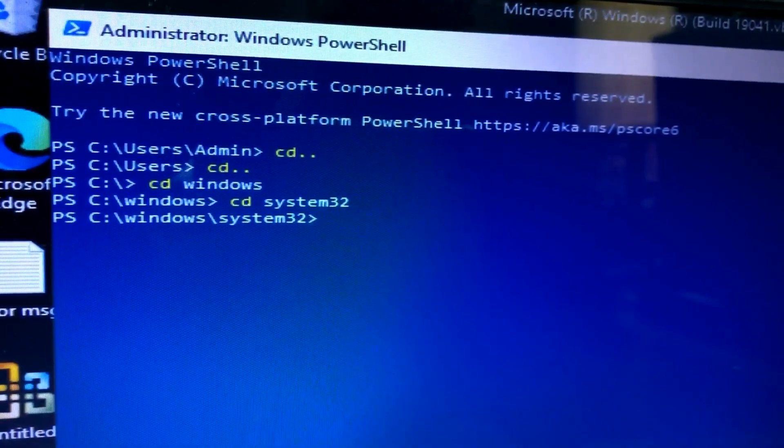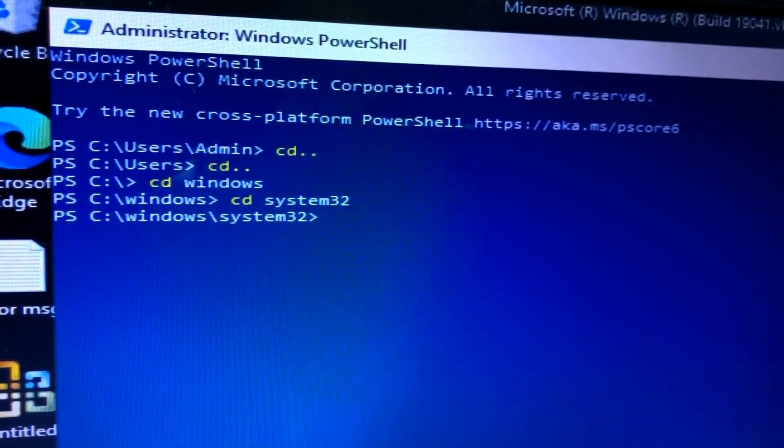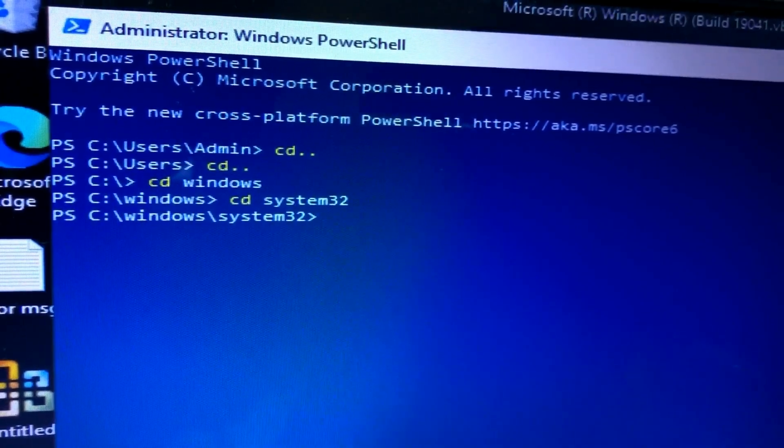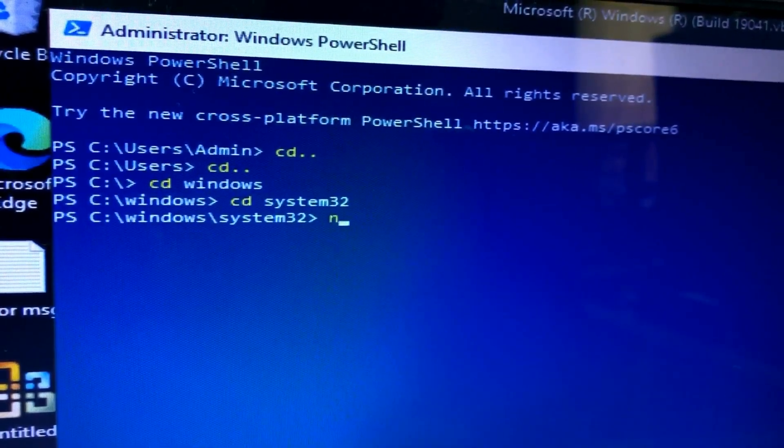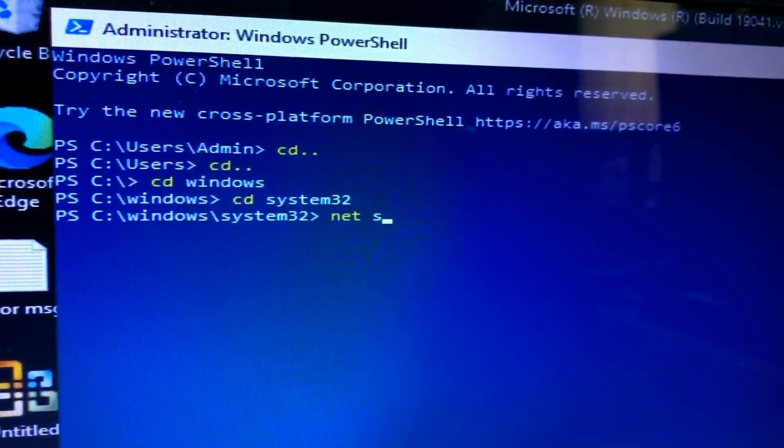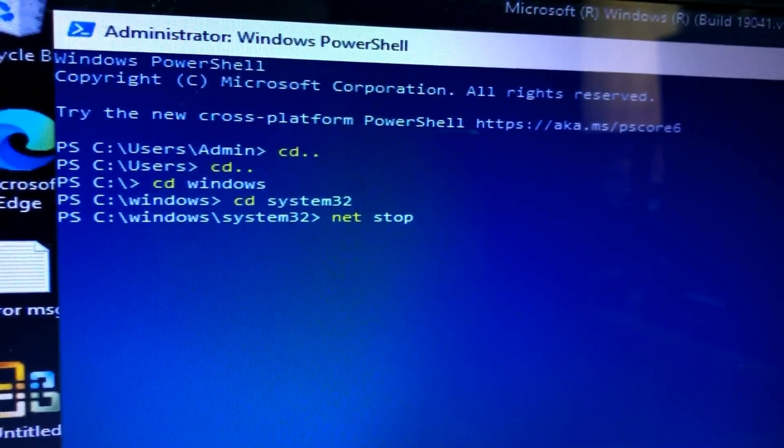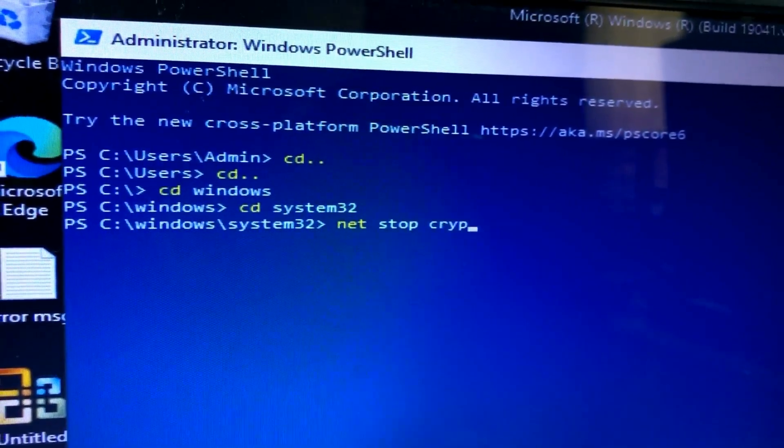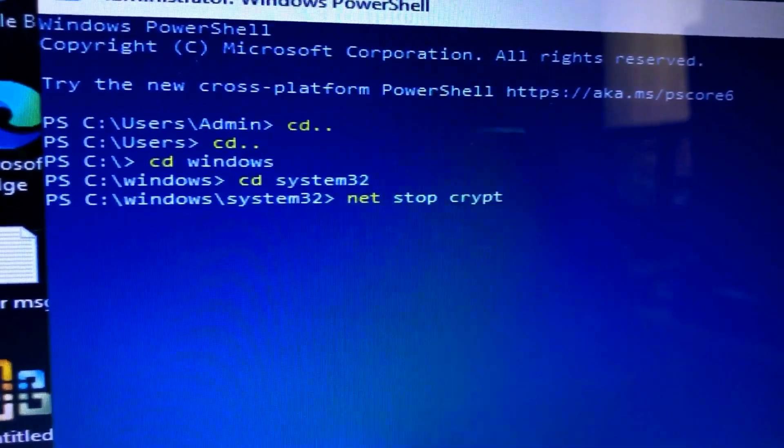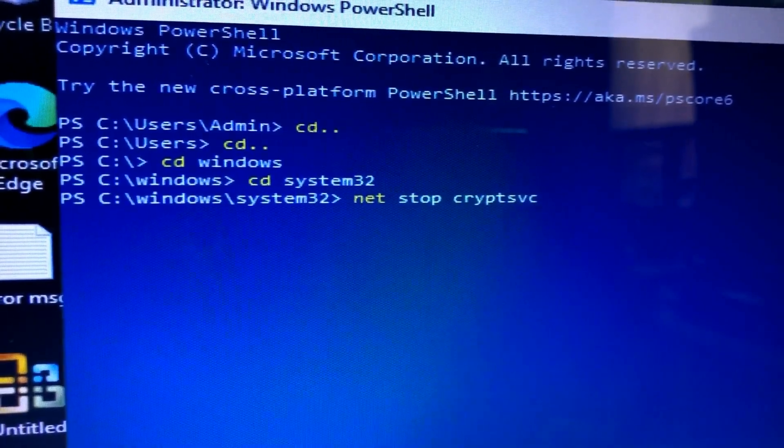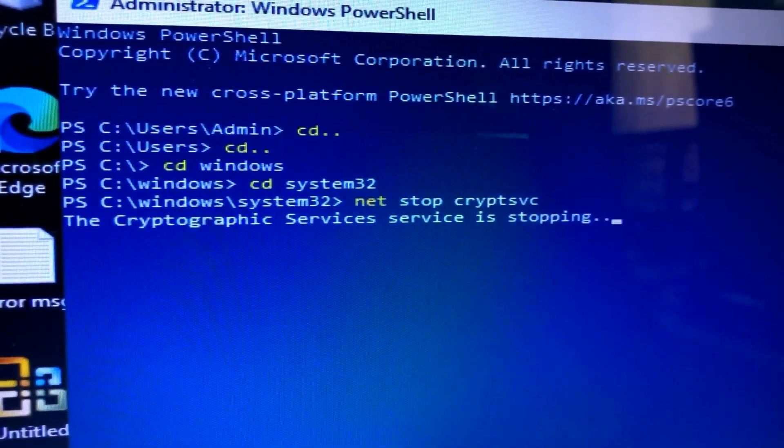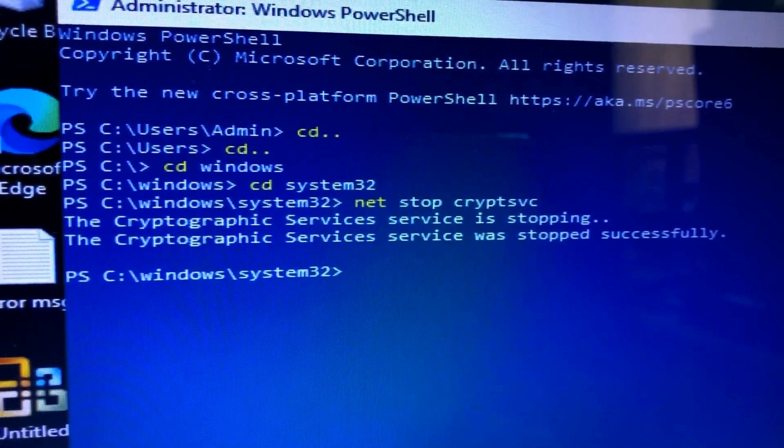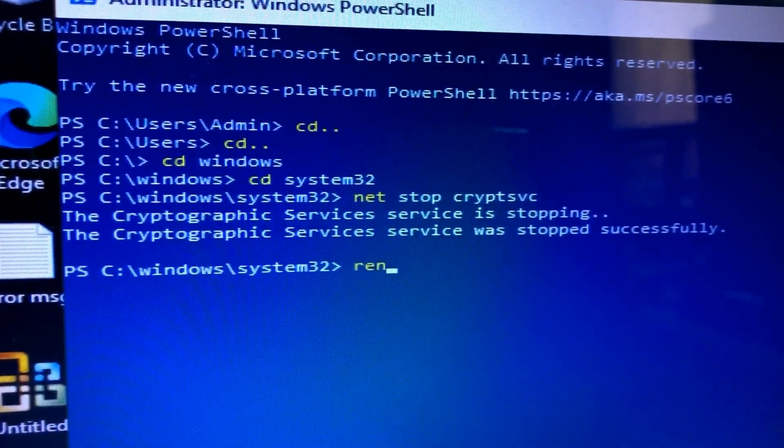Now we are in the System32 folder. Let's stop the cryptographic service that is engaging the CatRoot folder. The command is net stop, and the cryptographic service is known as CryptSVC. Enter. Now it is stopping the cryptographic service and you can see that it has been stopped.